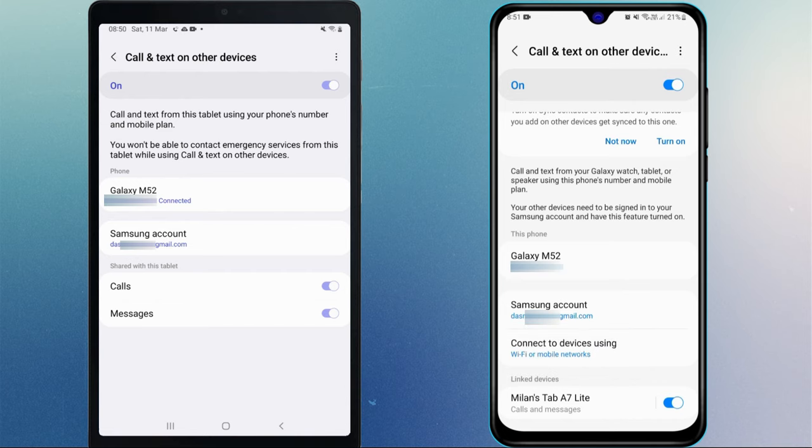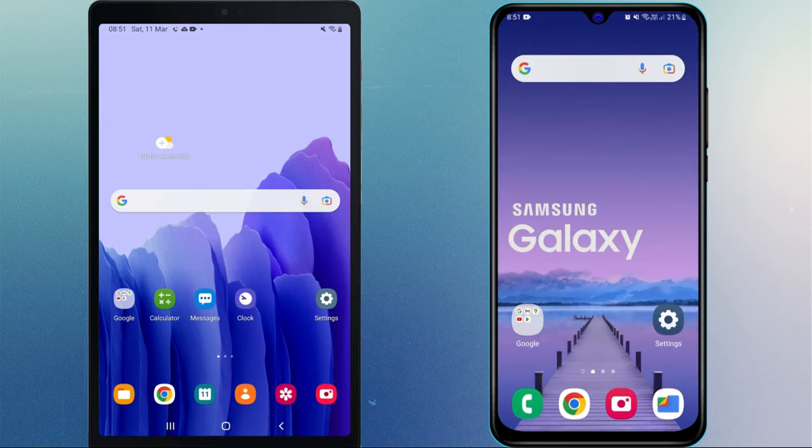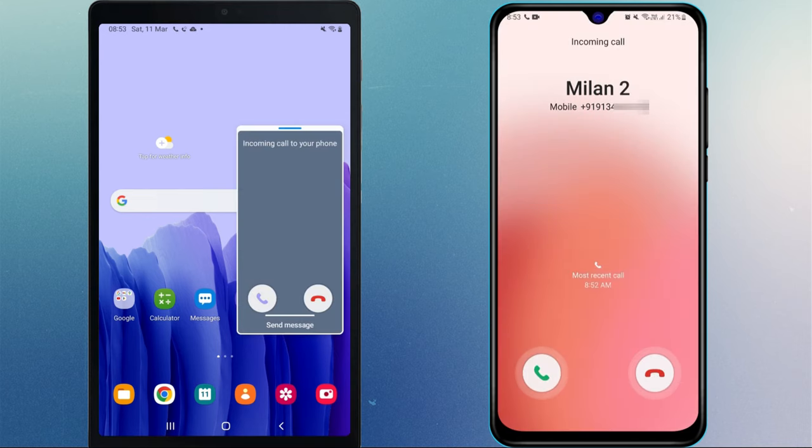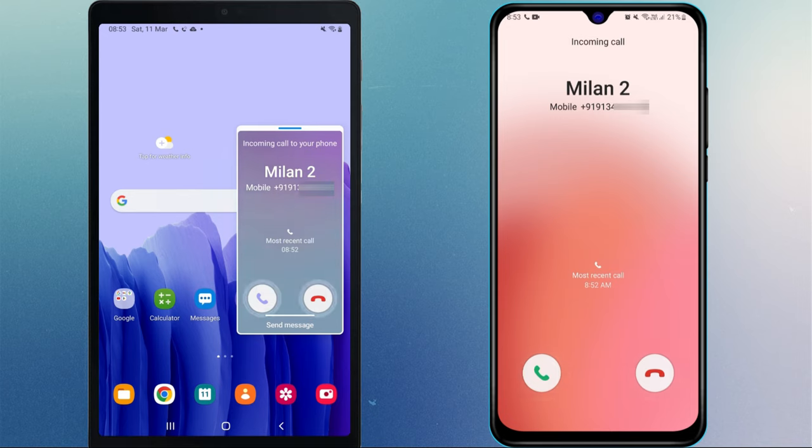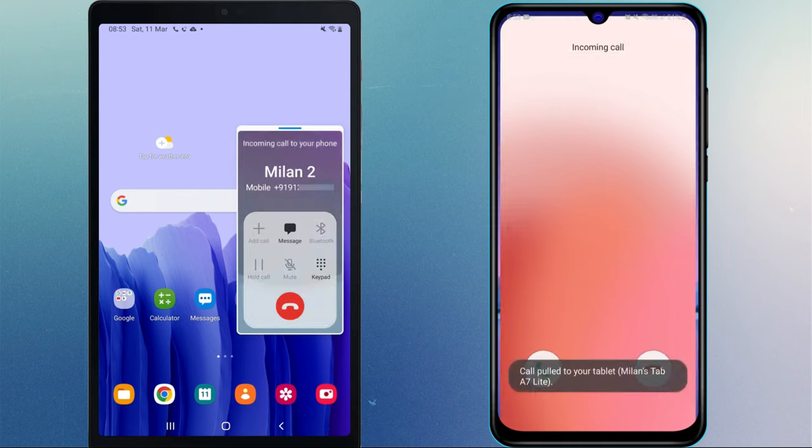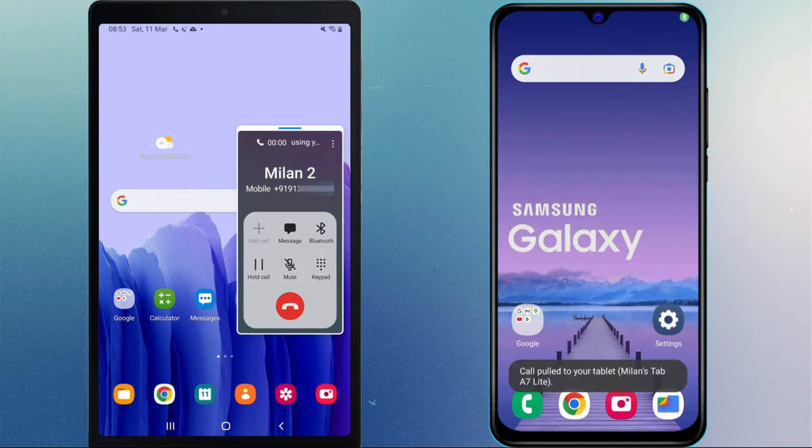The setup is done, now let's check if it's working or not. You can see, when someone makes a call to my number, the incoming call notifications appear on both devices and you can answer the call from either device. When your phone is far away, you can receive the call on the tablet.